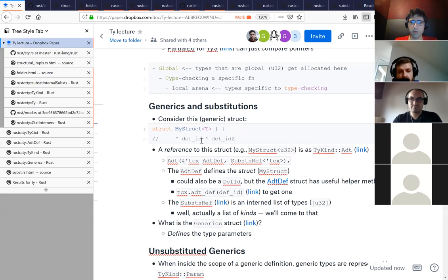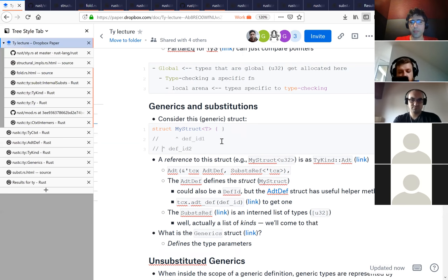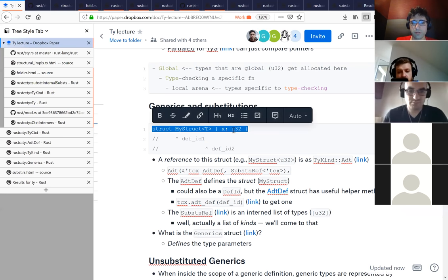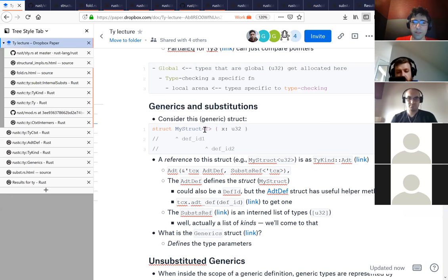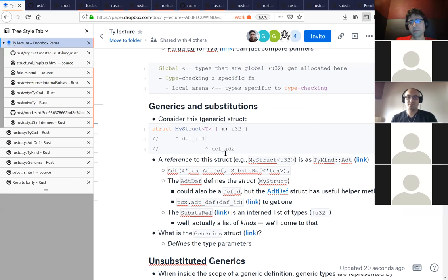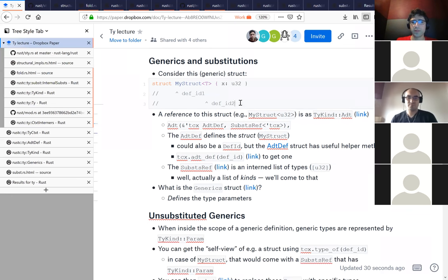In this example, there would be at least two DefIDs - one for the struct definition as a whole, one for the type parameter T, and one for the field. We would not have a DefID for U32 here because that's not a definition - that's a reference to the type U32, not defining it. A DefID is basically an identifier, an integer, that identifies something we defined somewhere. We have an internal map that can go from a DefID to what's called a def path - basically like a module path, something like 'crate::foo::MyStruct', that identifies a particular definition uniquely.